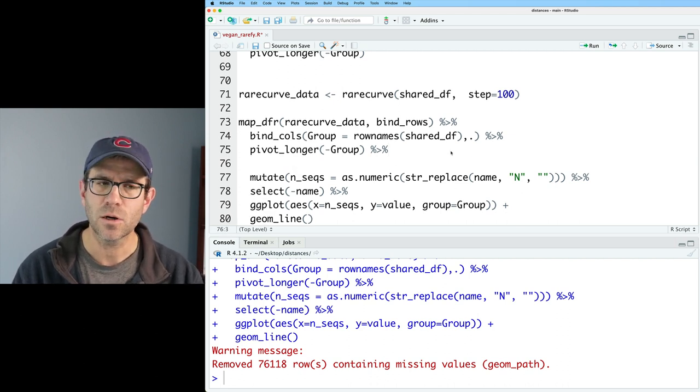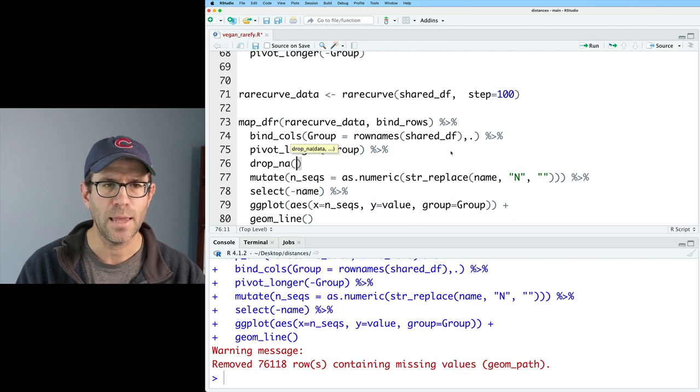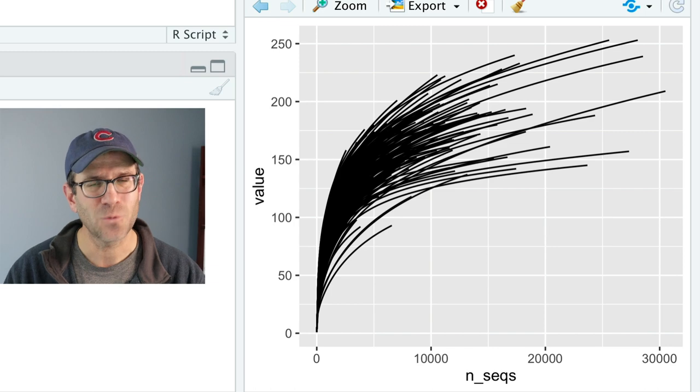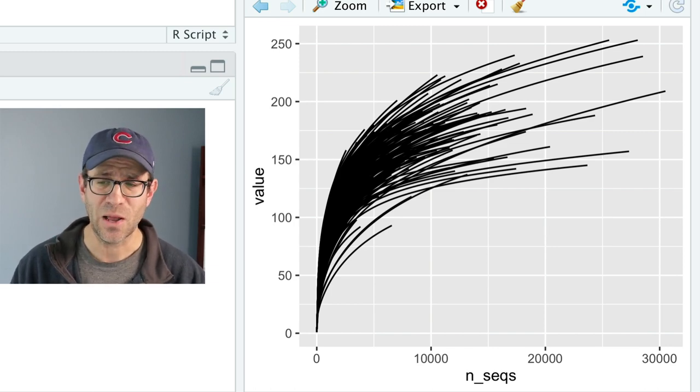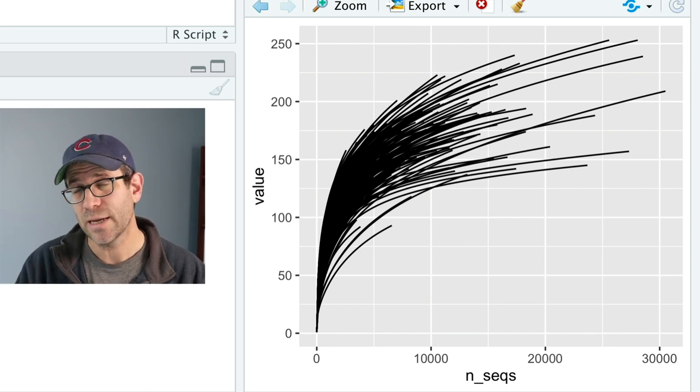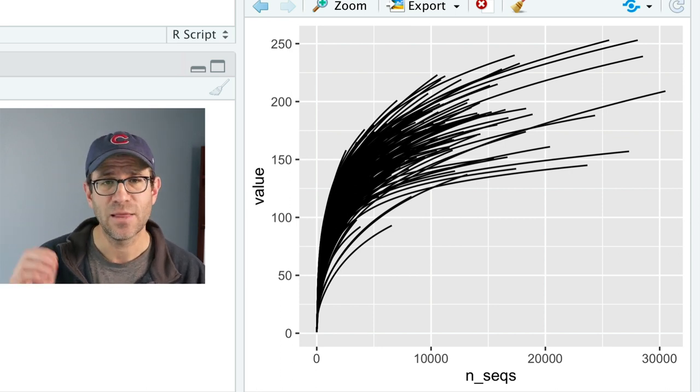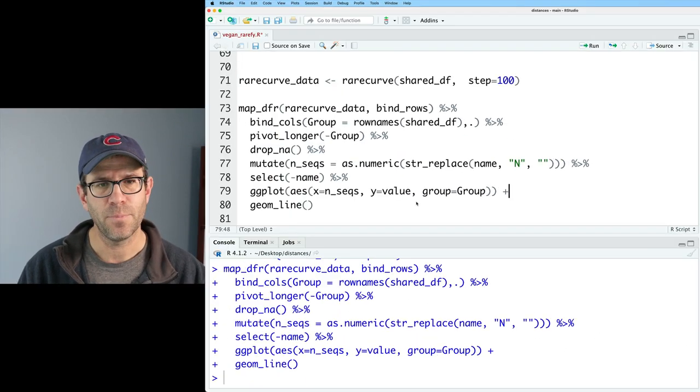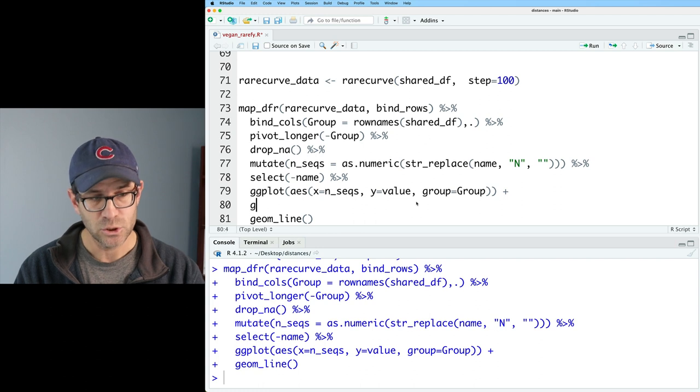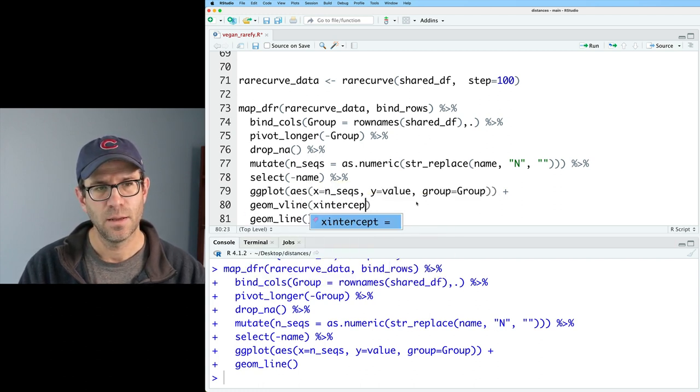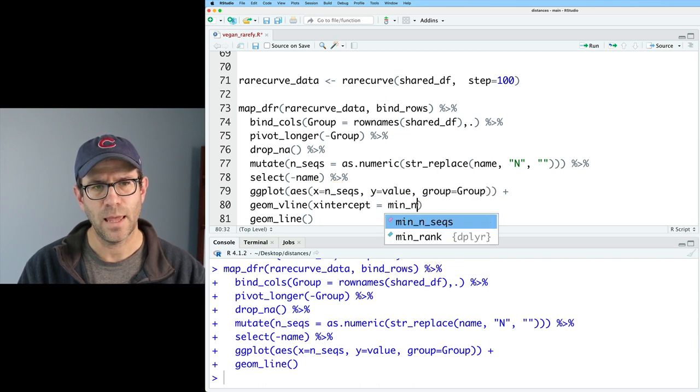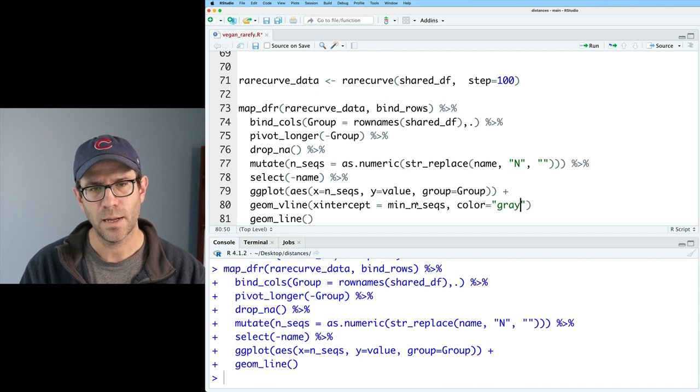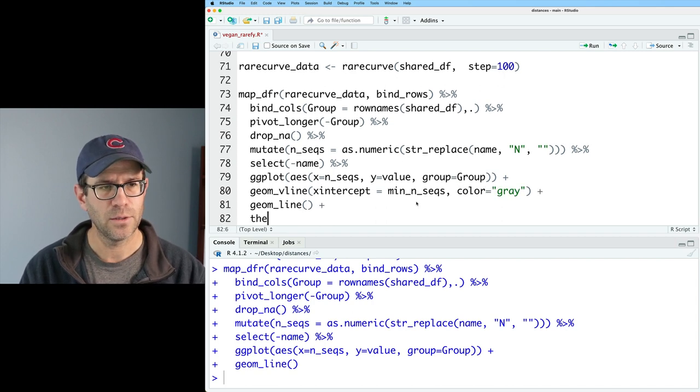So after pivot_longer, I'm going to go ahead and do a drop_na and feed that into the rest of the pipeline. So there we go. We have 227 rarefaction curves. That's not super helpful. You know, something that we might add to this would be a vertical line to indicate the depth of sampling that we've been using, that min_nseqs. So I'm going to go ahead and before running geom_line, I'm going to run geom_vline. And I'll say x_intercept equals min_nseqs. And I will make this color equals gray and add that to there. And I'm going to go ahead and do theme_classic.